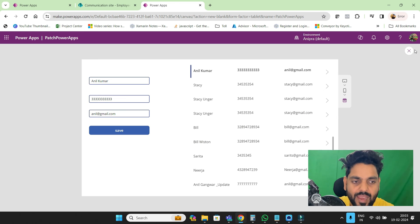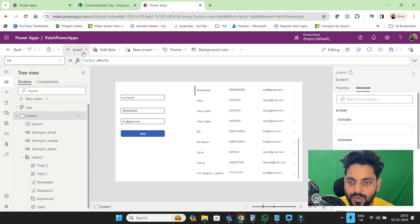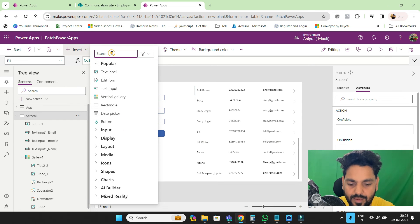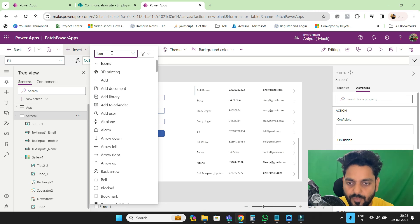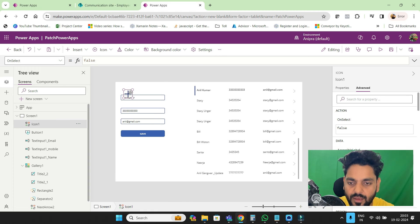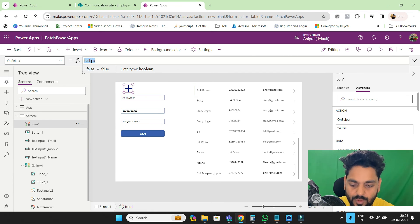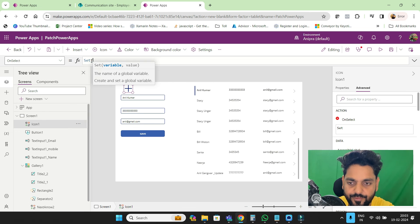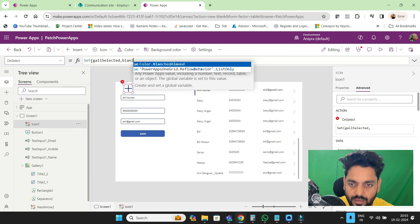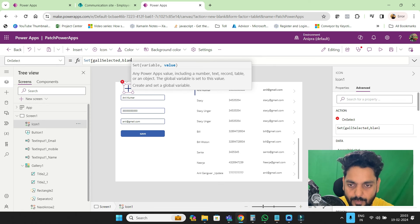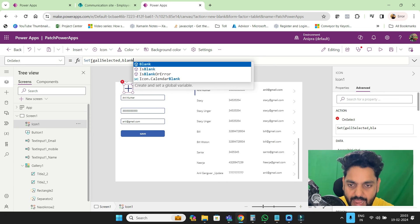Now I need to add a new entry. For that, I'll go and take an icon — go to the add icon. I need to set our variable galSelected to blank, so clicking this icon clears the selection.